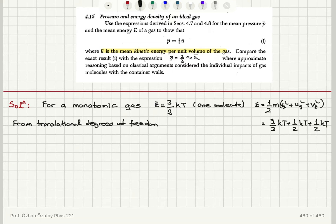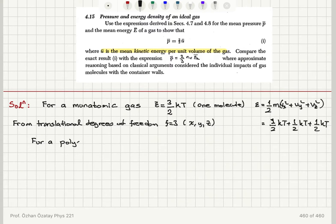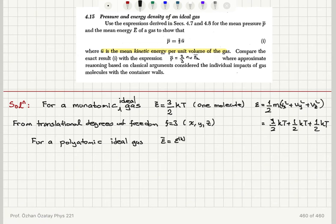This translation refers to translation of the center of mass. We have f = 3, corresponding to the x, y, and z components of velocity. For a polyatomic ideal gas — as opposed to the monatomic case — the mean energy consists of a kinetic energy component and other energy components, including translations of the center of mass, rotations, and vibrations with respect to the center of mass.